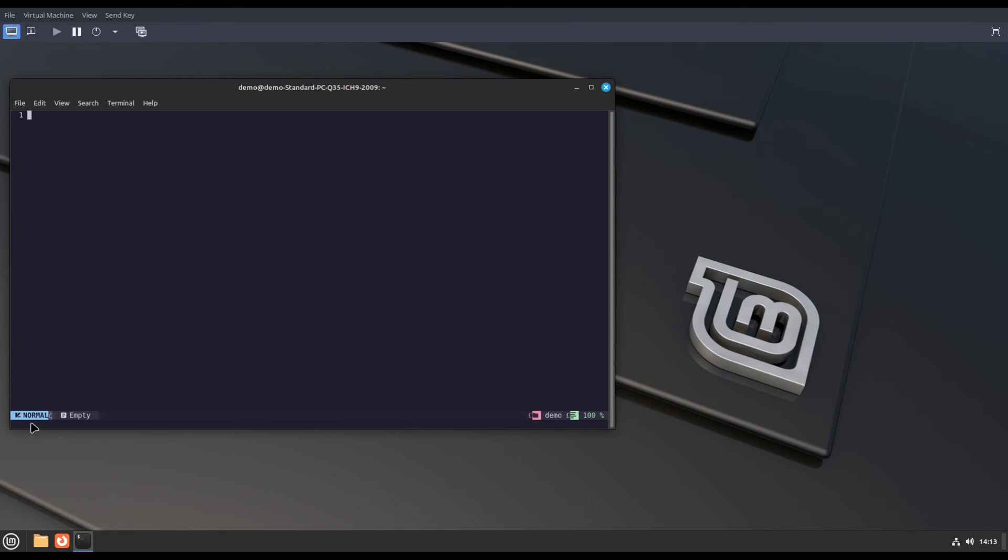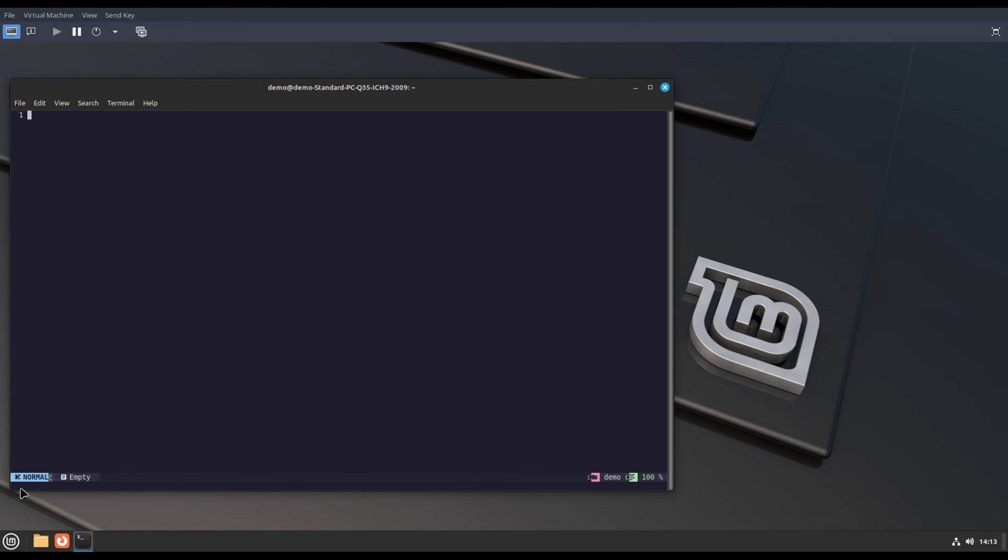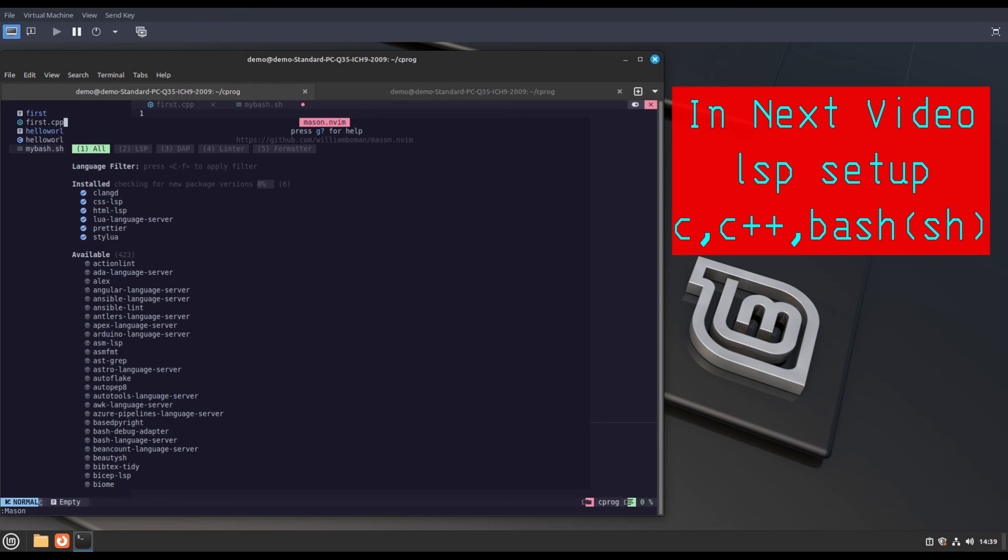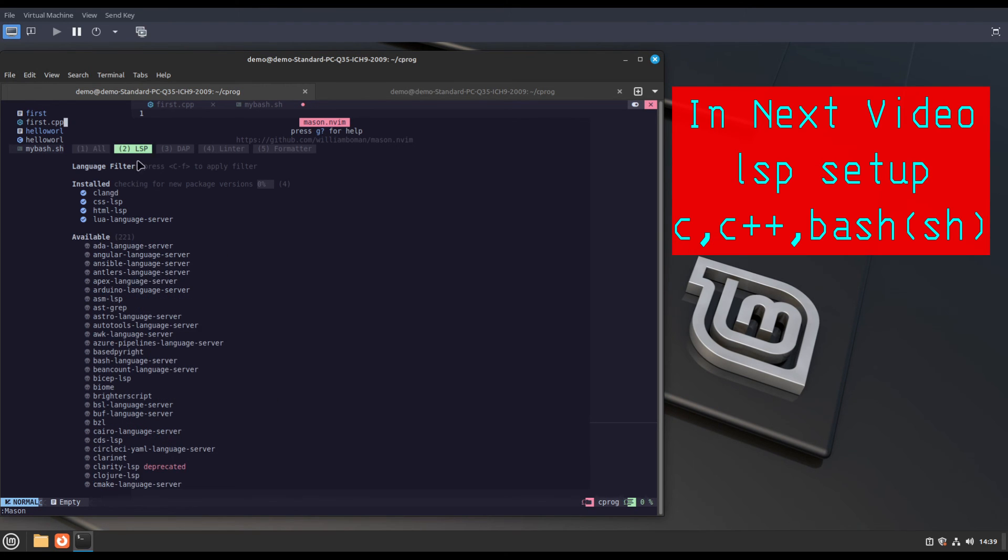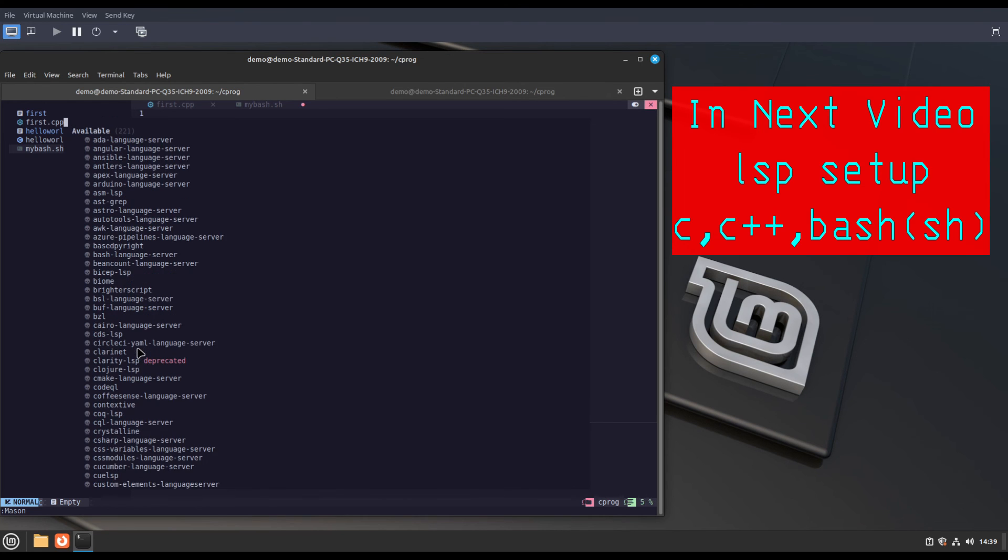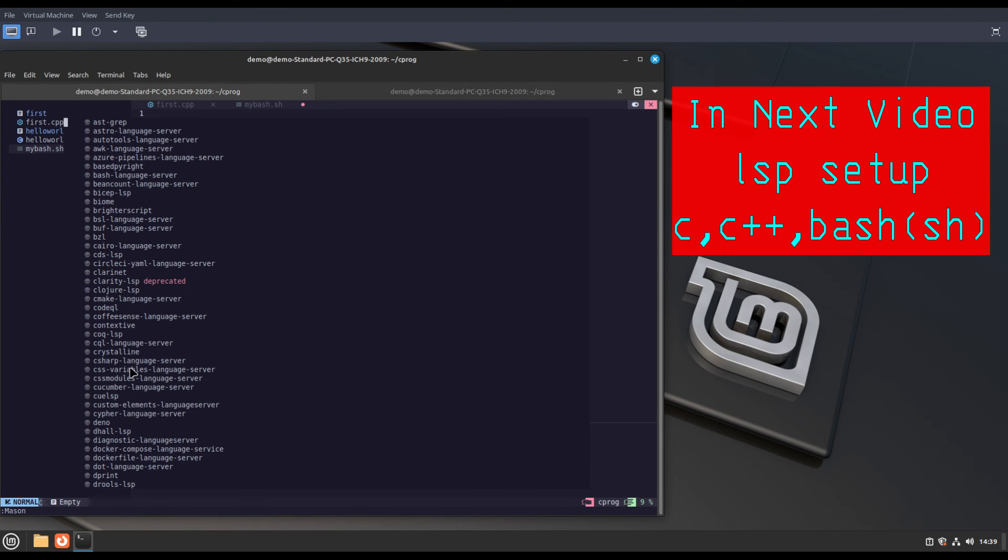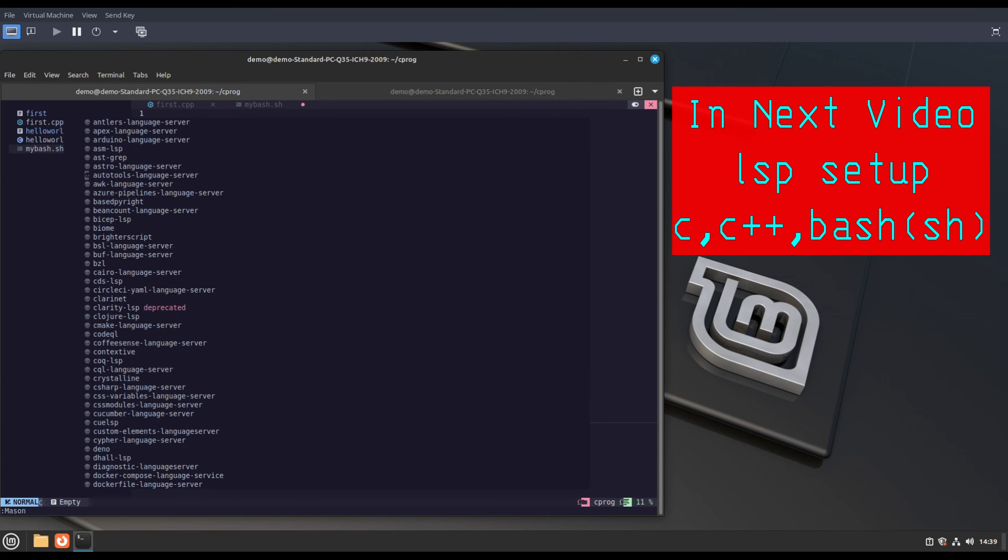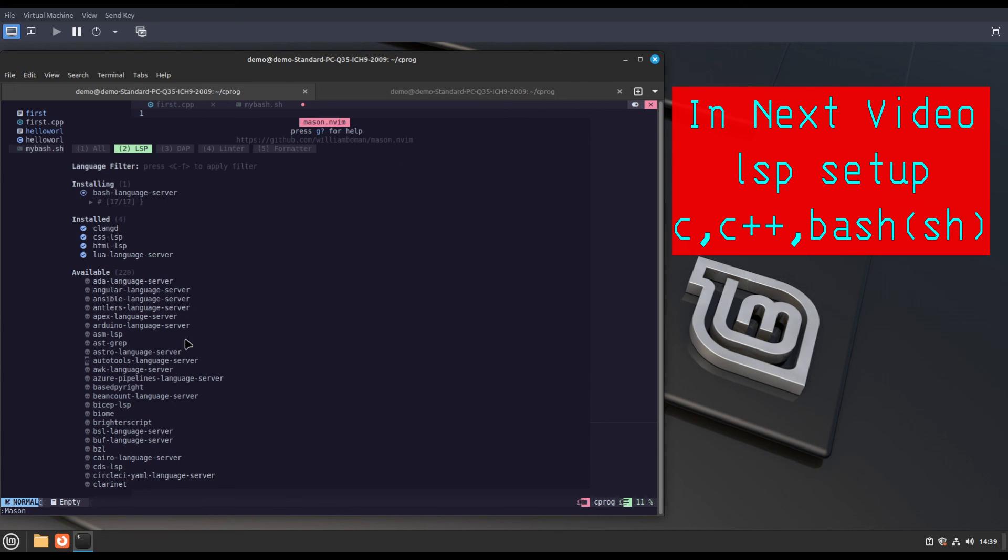Now your NvChad installation is complete. Thank you.